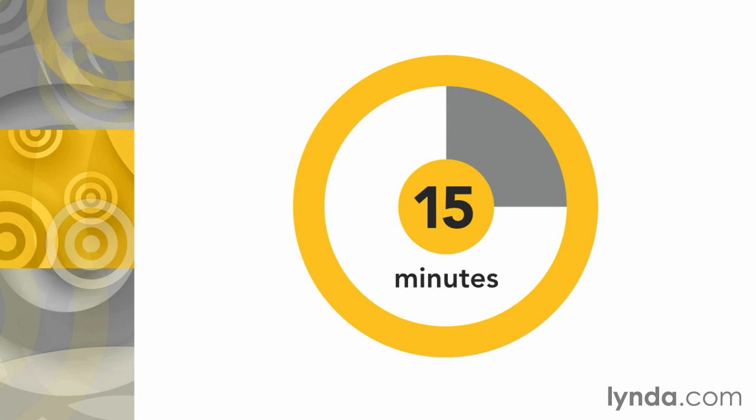This challenge should take about 15 minutes to complete. When you're done, make sure to check out my solution video, where I'll show you how I went about creating the final keyframe. See you in 15 minutes!